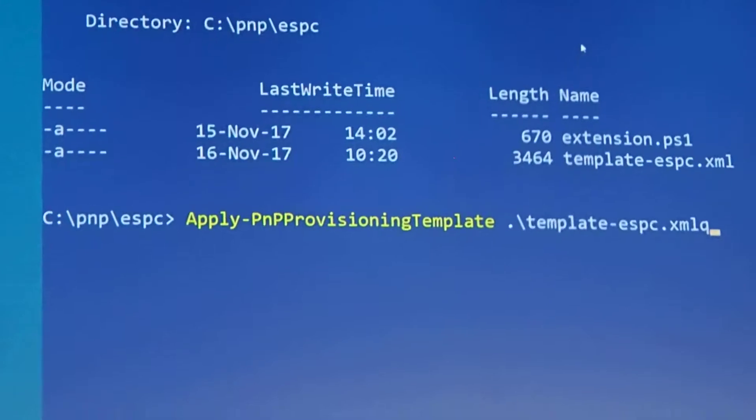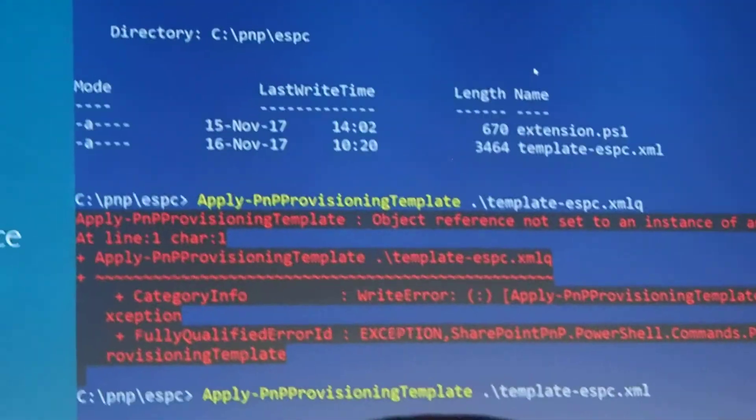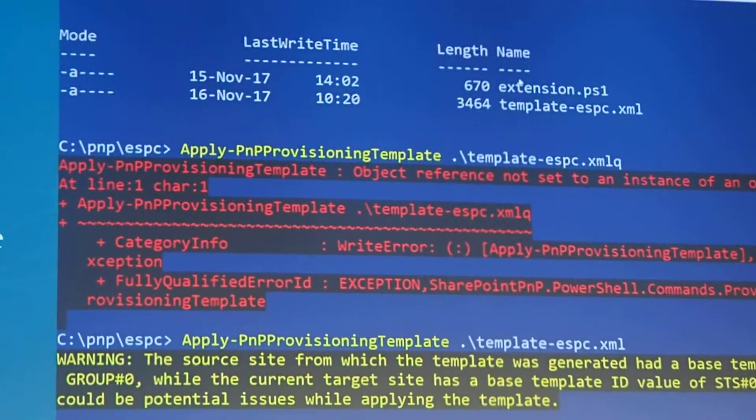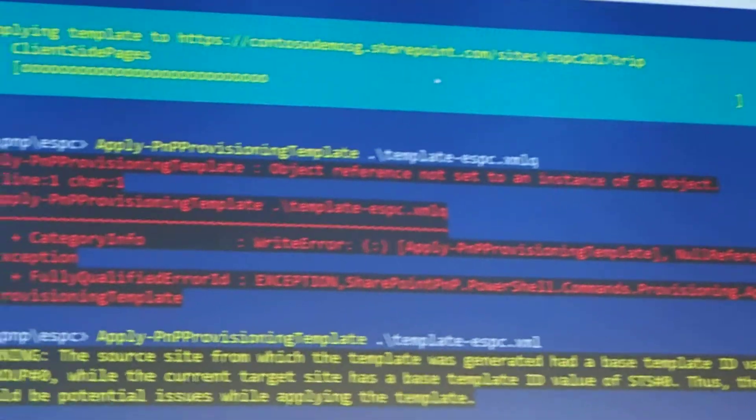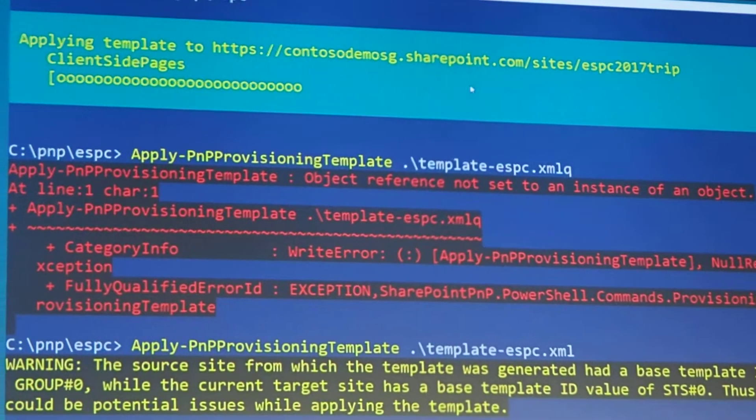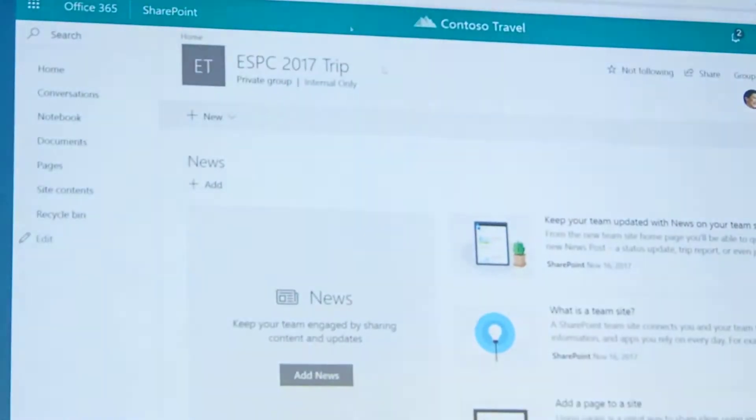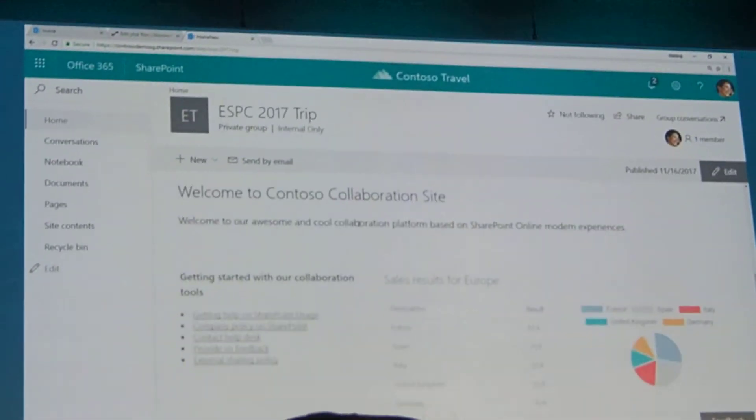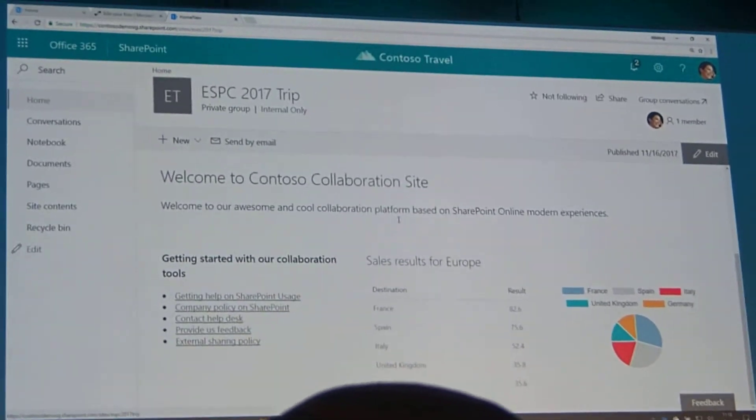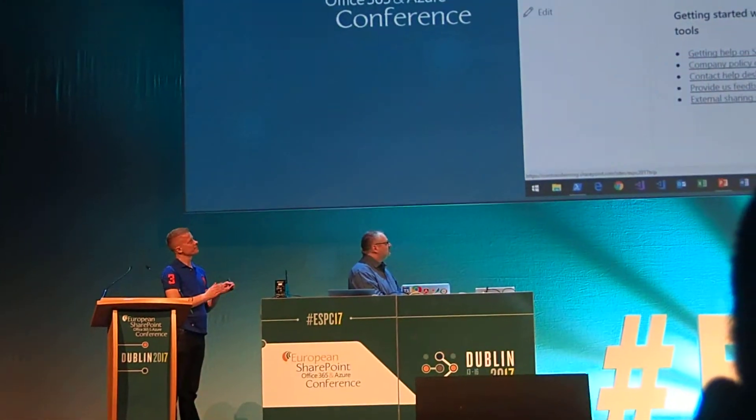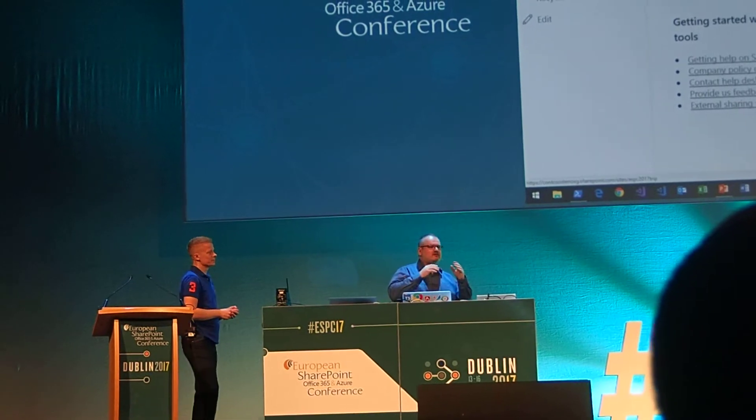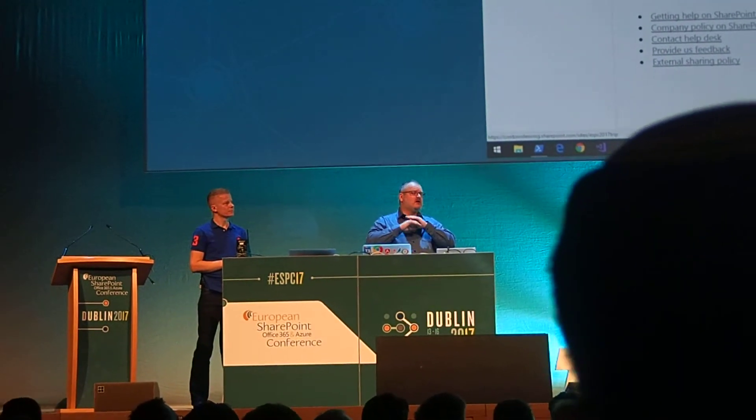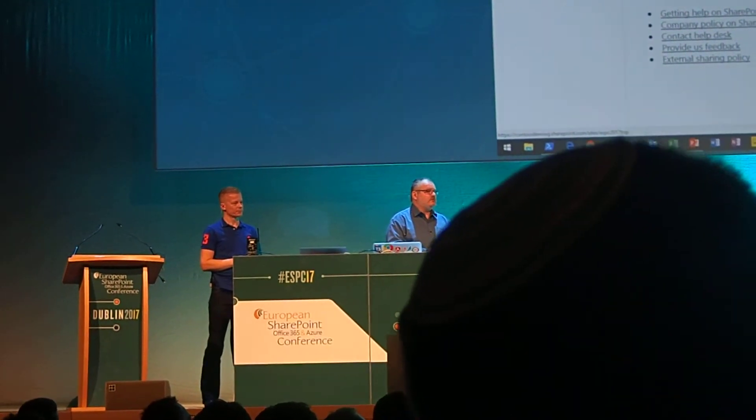You see a little notification of the fact that the base site definition is different from the one we're applying to, but that is not applicable. There we go, and if I go to the site, go to the homepage, there's my homepage. So, with easy extensibility points, you have a great functionality upcoming where it allows you to very easily customize the look and design without actually writing very complex lines of code.